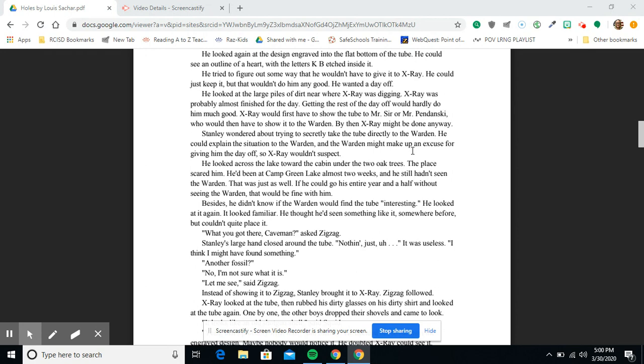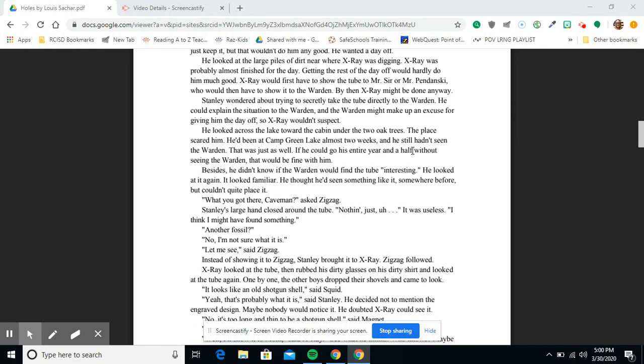By then, X-Ray might be done anyway. Stanley wondered about trying to secretly take the tube directly to the warden. He could explain the situation to the warden and the warden might make up an excuse for him getting the day off, so X-Ray wouldn't suspect. He looked across the lake towards the cabin under the two oak trees.